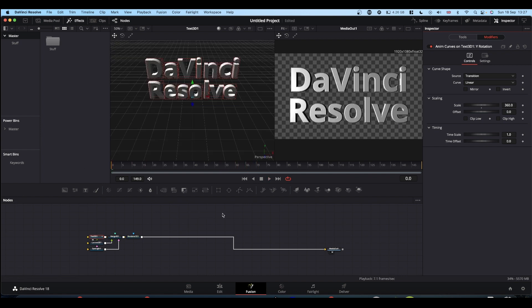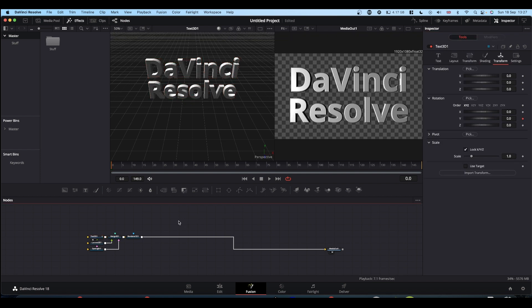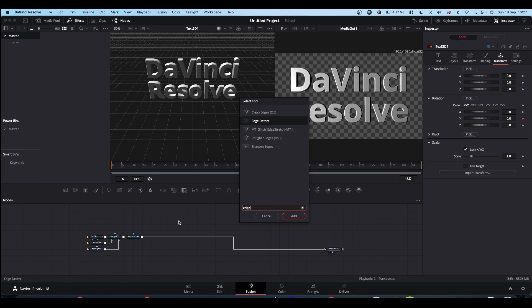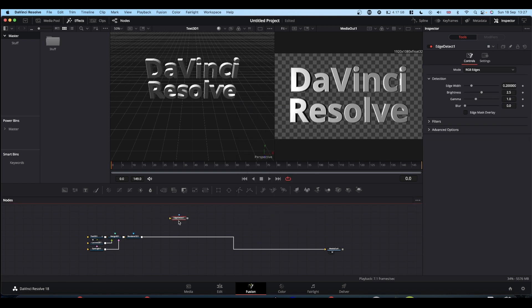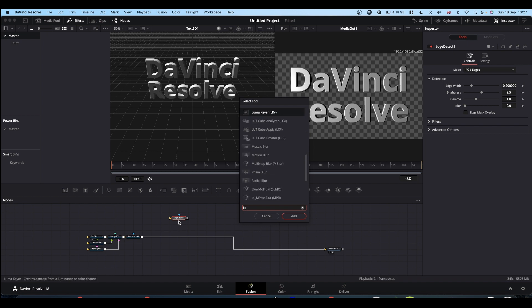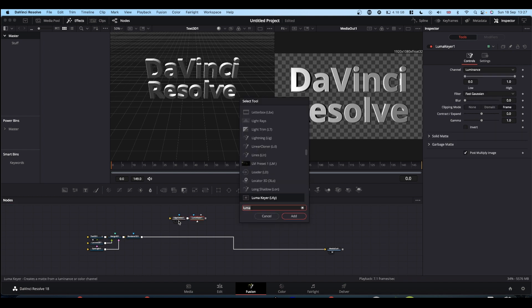The fun part is the neon outline. To get your neon outline, click away, shift space bar and type edge to find the edge detect node. Then type shift and space luma to get a luma keyer. And then shift and space bar glow.